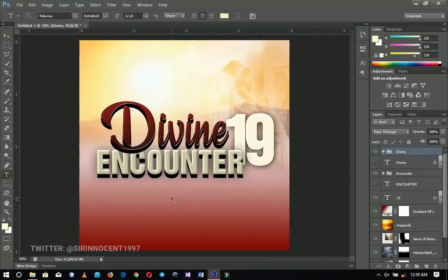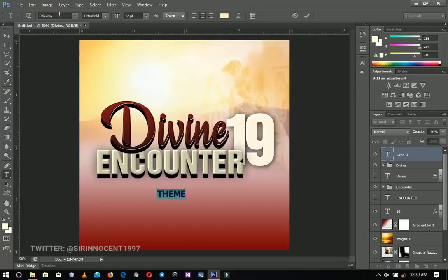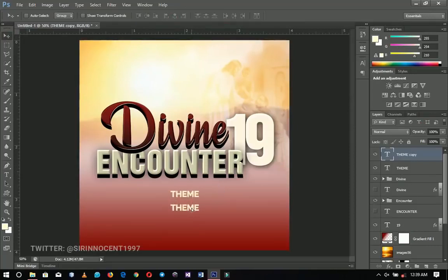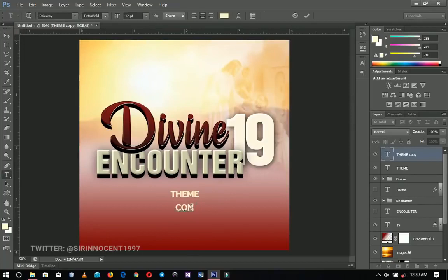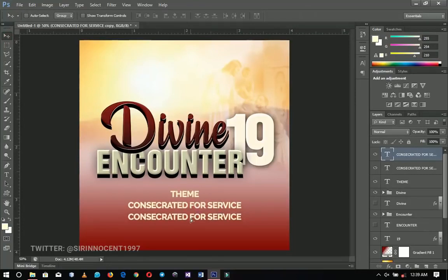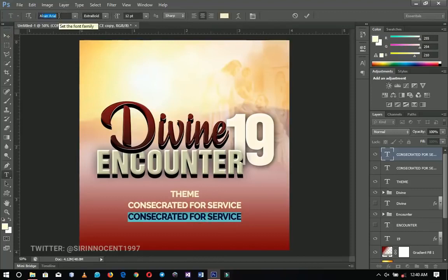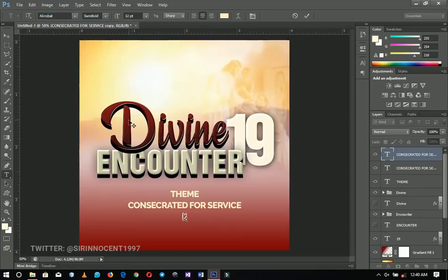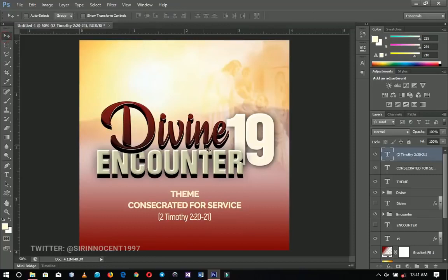Now let's add the theme for the program. I'll write 'Theme' using the font Raleway in the chosen color, press Ctrl+A to center it, then duplicate that layer. I'll type in the actual theme text: 'Consecrated for Service.' Then I'll duplicate again, drag it down, and change this one to the font Acrobat in semi-bold to type in the supporting scripture: 2 Timothy Chapter 2, verses 20 to 21.